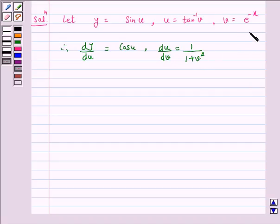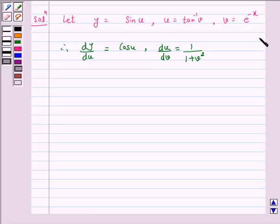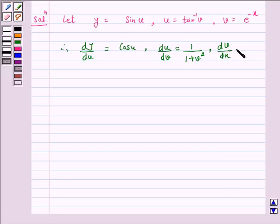And the derivative of e raised to power x is e raised to power x. Therefore dv by dx is equal to minus 1 into e raised to power minus x.